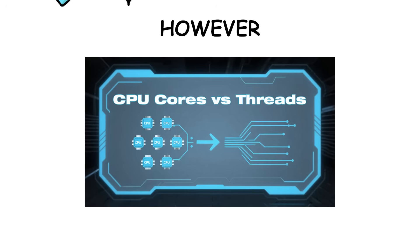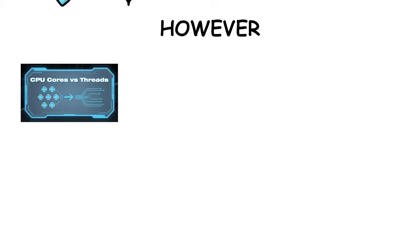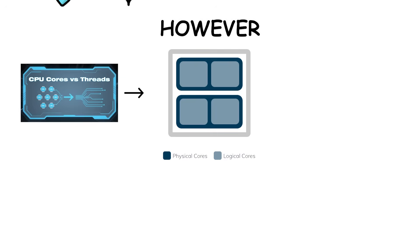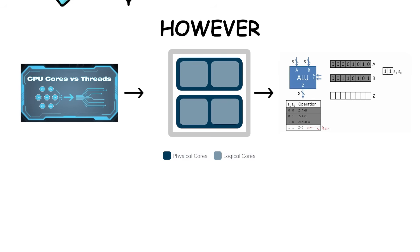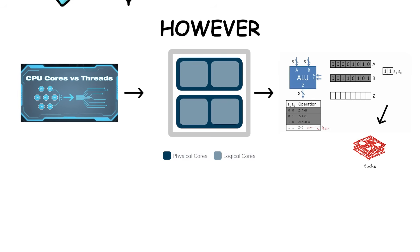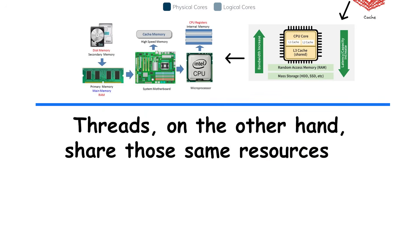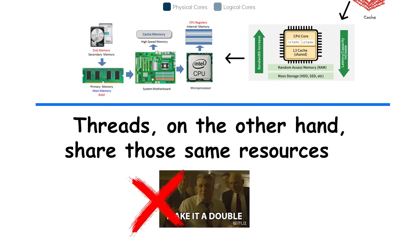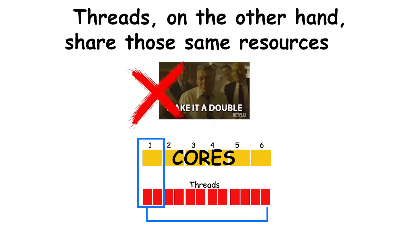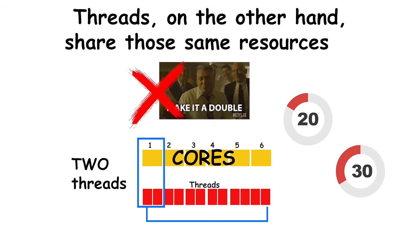However, threads are not equal to real cores. Each physical core has its own arithmetic units, caches, and pipelines, the hardware responsible for actual computation. Threads, on the other hand, share those same resources. This means you'll never get double the performance just because a core can handle two threads. It's more like getting a 20-30% improvement, depending on the workload.